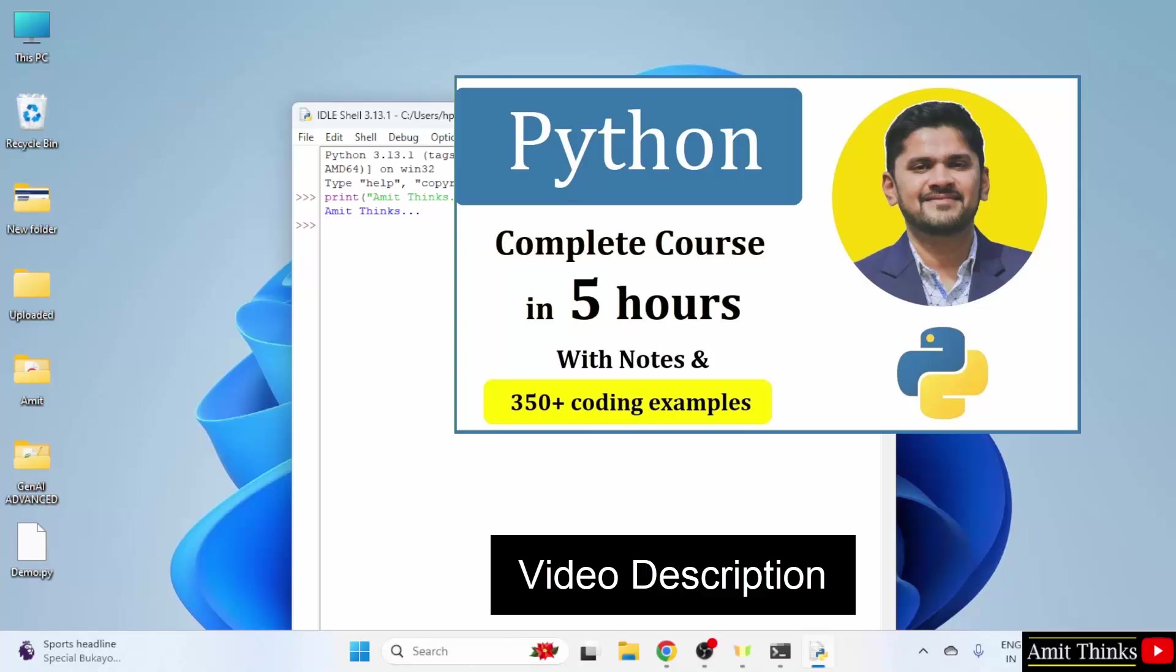So, if you want a free python tutorial, refer the link in the description of this video. Also if you want to learn the top three python libraries that is pandas, numpy and matplotlib, the links are in the video description.